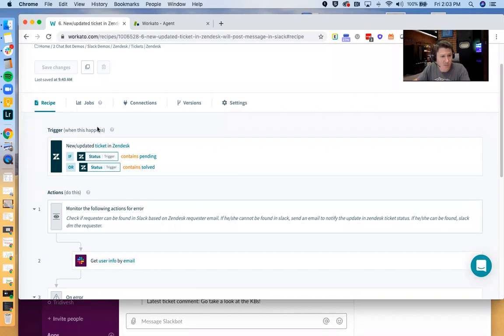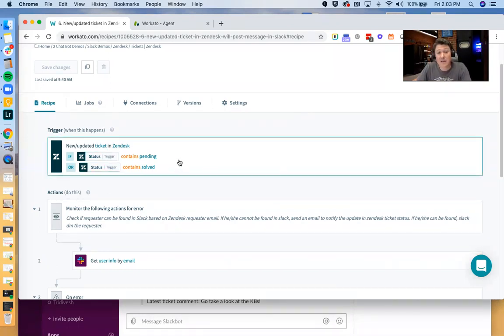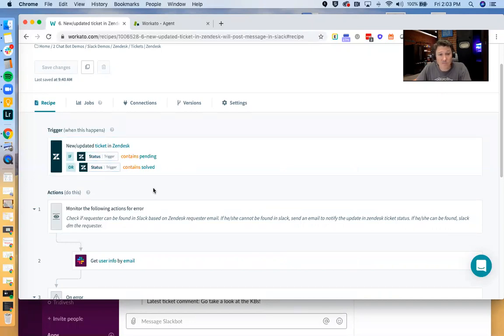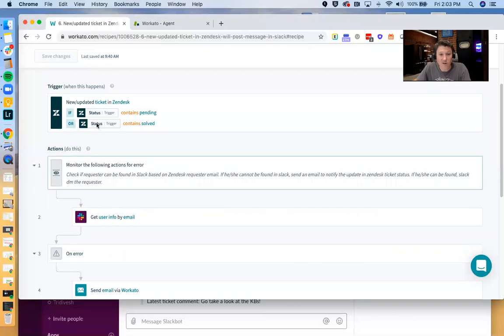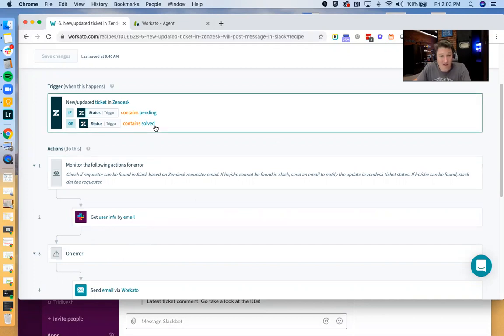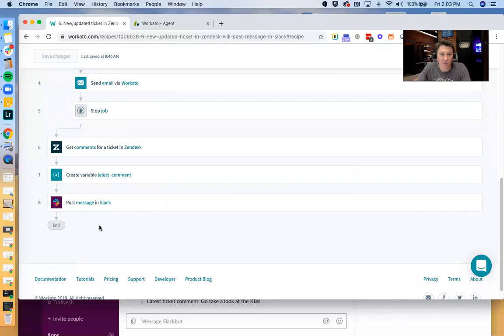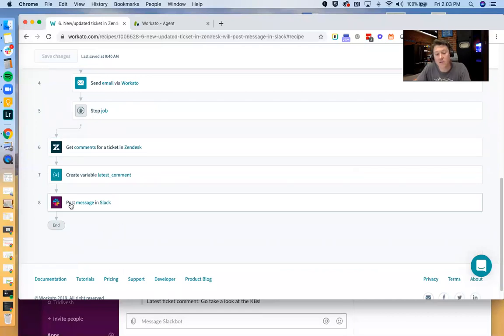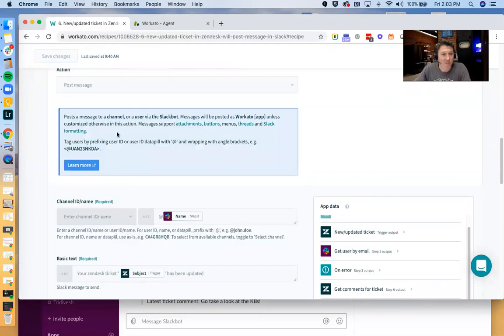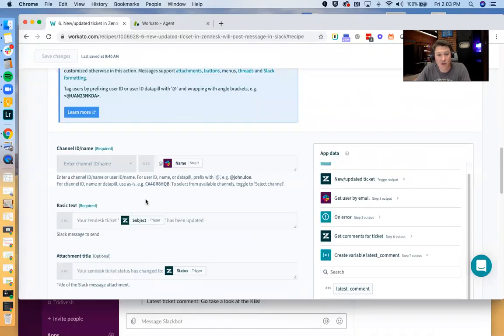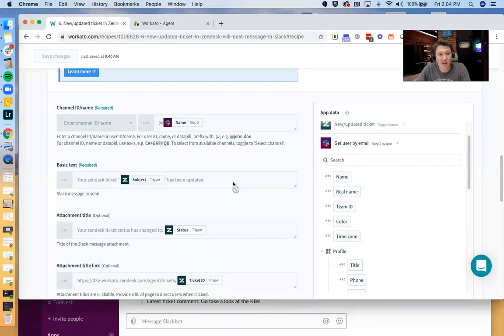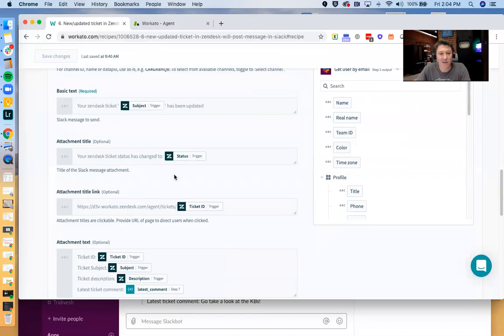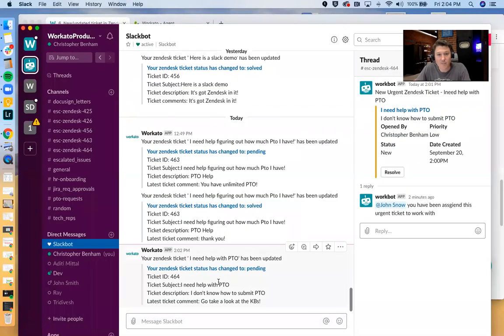And so in this case, we can see that every time a new or updated ticket where the status is either pending or solved is updated or created in Zendesk, what we're going to do is we're going to go ahead and get the user info via email. So we're going to take the info from the ticket requester, find that user info in Slack. Then what we're going to do is we're going to get the comments from the ticket and we're going to post the comments in Slack to that particular user. And this is kind of what that looks like. We've picked the app Slack. What we want to do is we want to post a message and we want to post it to this person. This is the information that we got from that get user by email. And then here's where we sort of configure and set up the message that you saw back here.